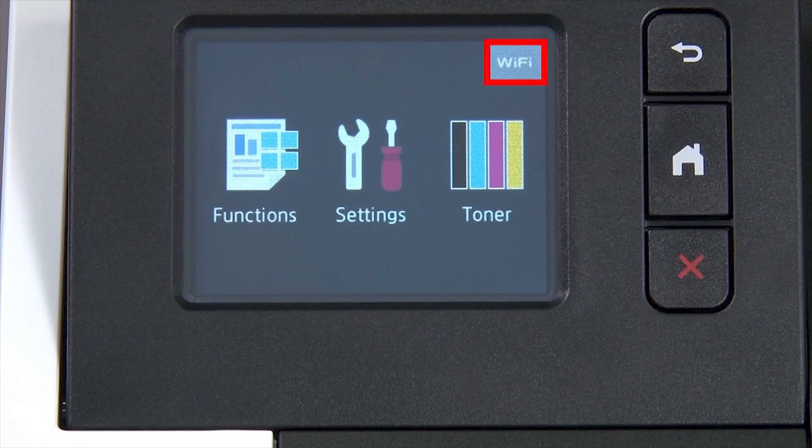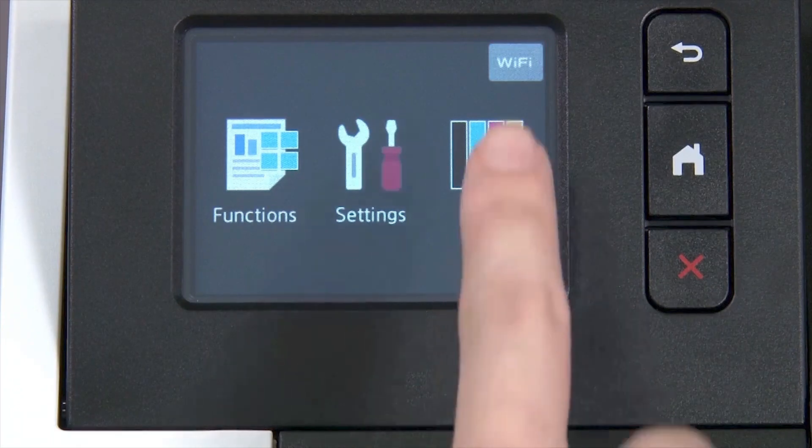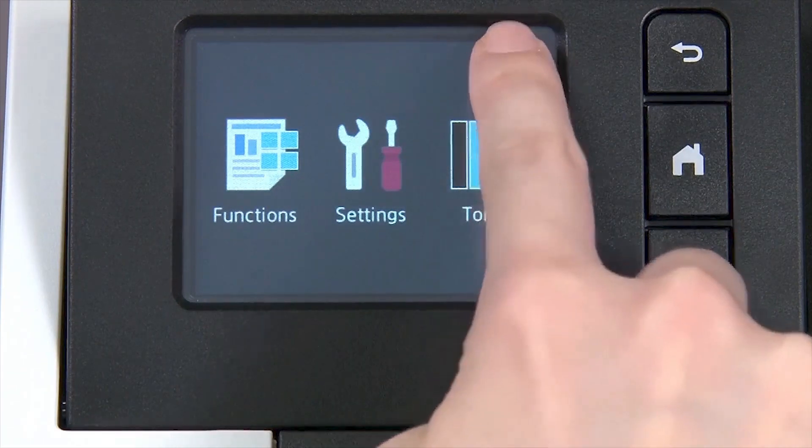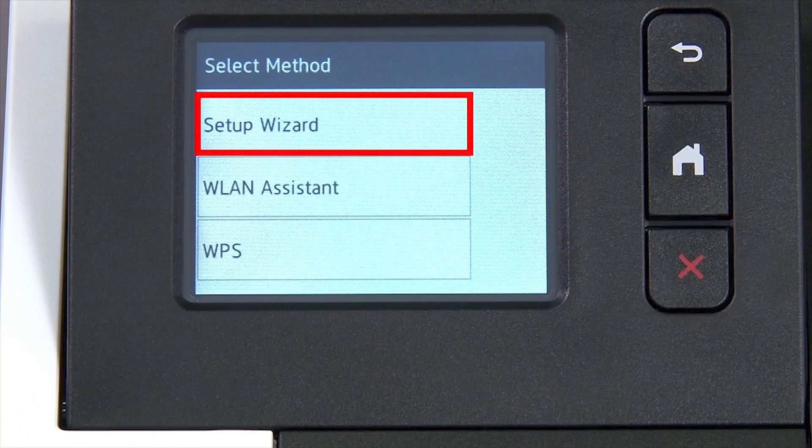Begin by pressing the Wi-Fi icon on the touch screen. Select Setup Wizard from the option list.